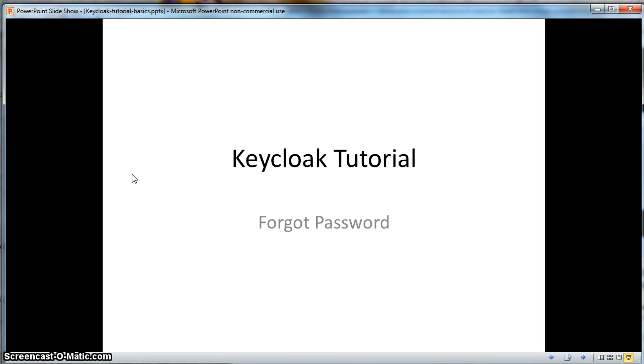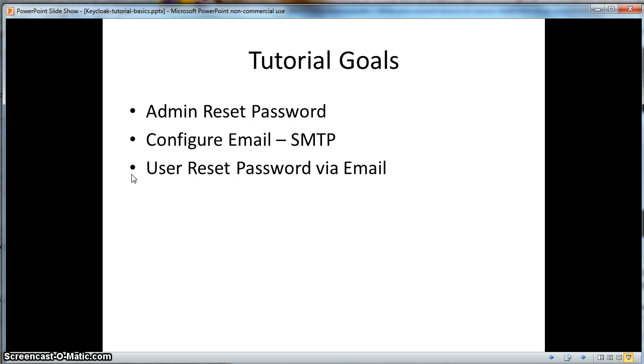Hello, this is a KeyCloak tutorial for managing forgotten passwords. In this tutorial, we're going to learn how an admin can reset a user's password manually. We're also going to learn how a user can reset their password via email. To be able to do that, we're going to have to configure email for the Realm. We're going to have to configure SMTP.